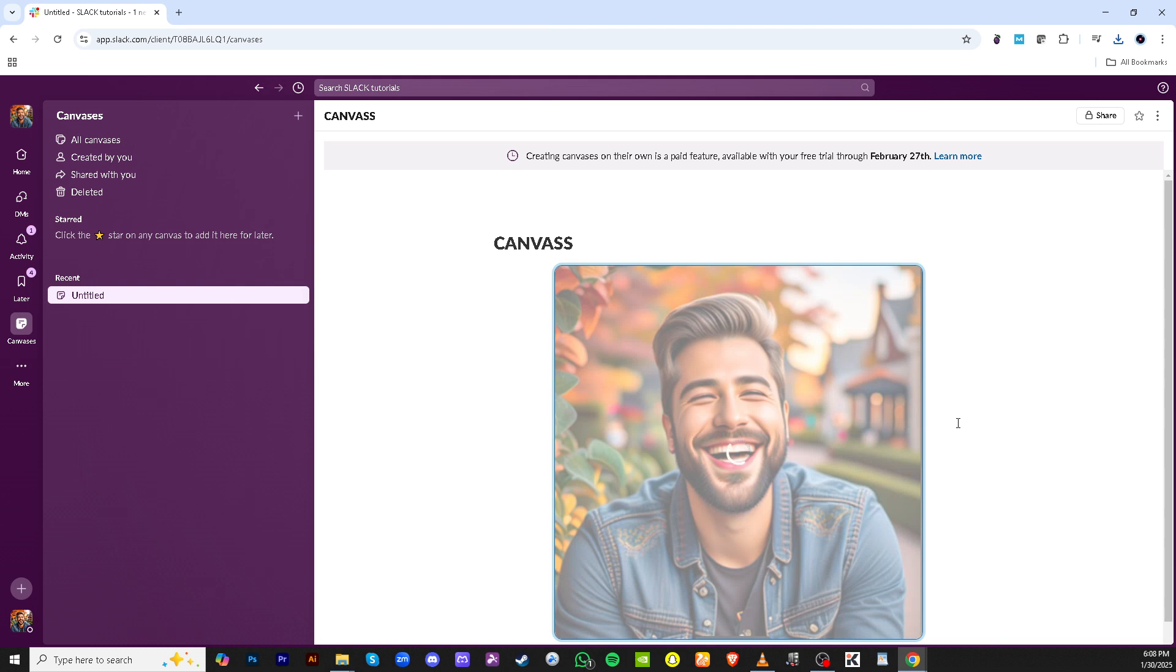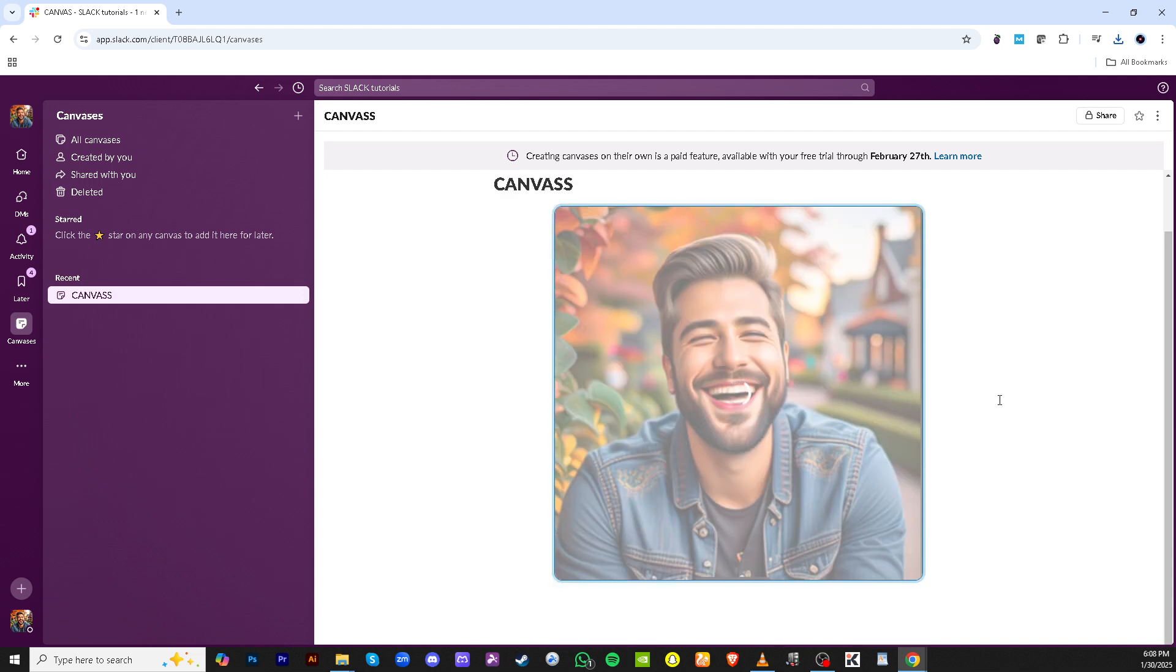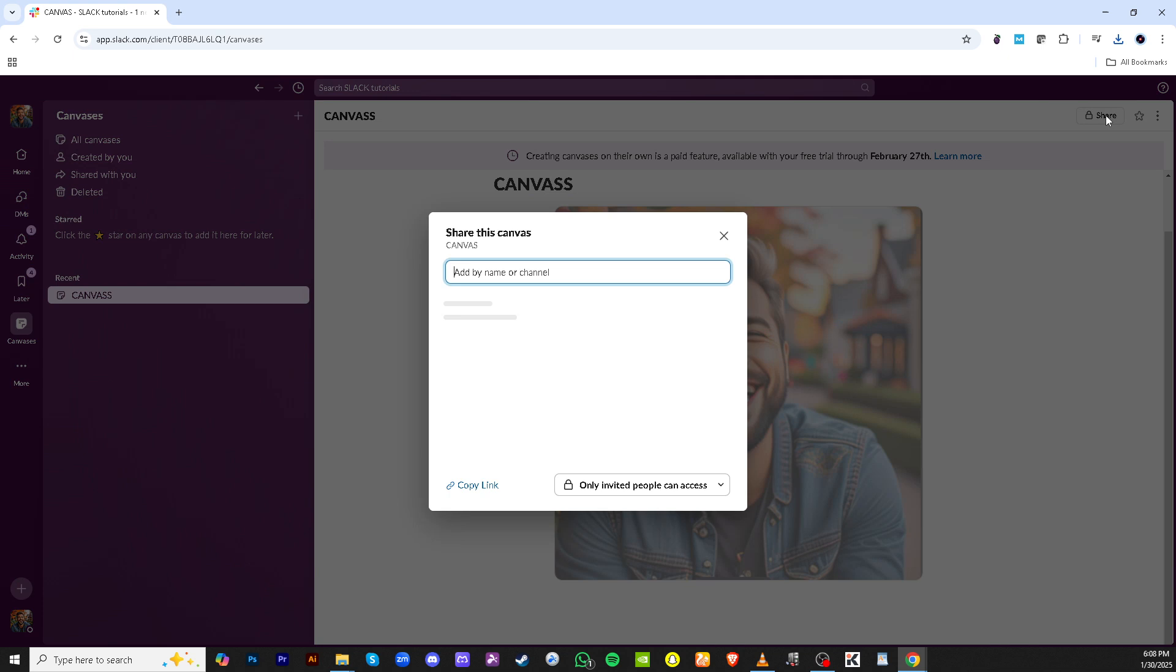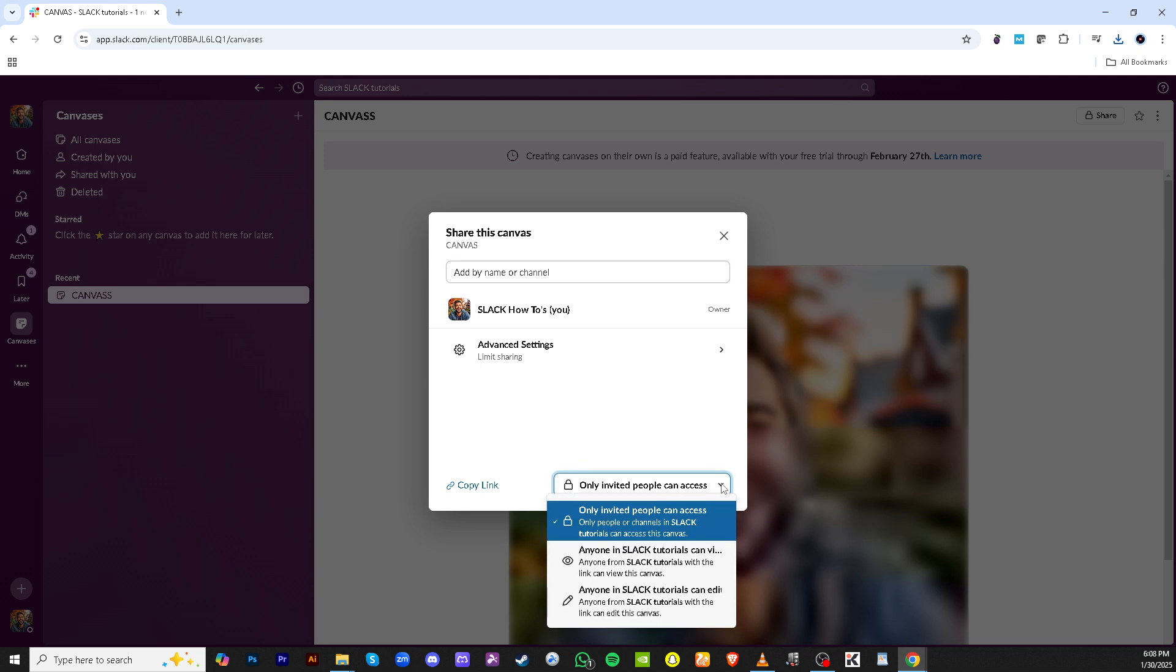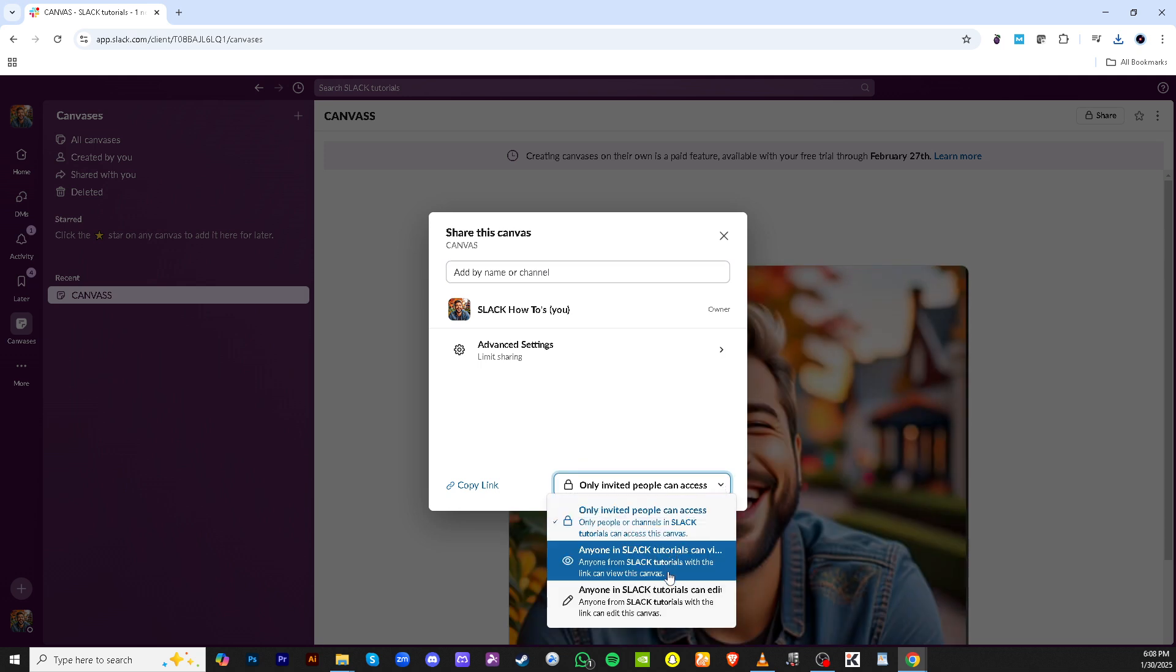Once you have your canvas ready it's time to share it. Look for the share button and click on it. You'll be presented with various sharing options. Initially your canvas may be set to be accessed only by invited people. However if you want to broaden the reach there's an option to allow anyone with the link to view your canvas.